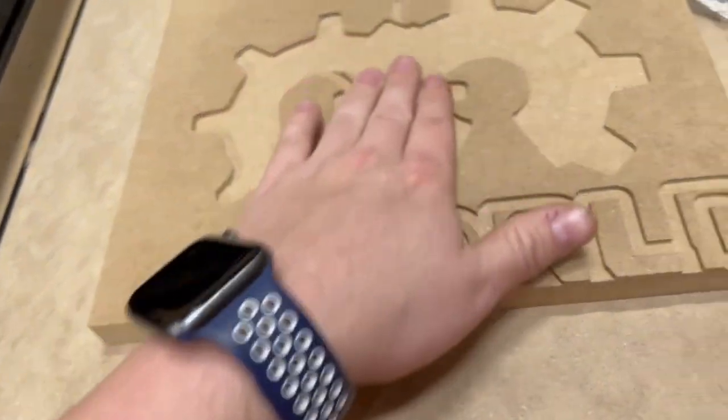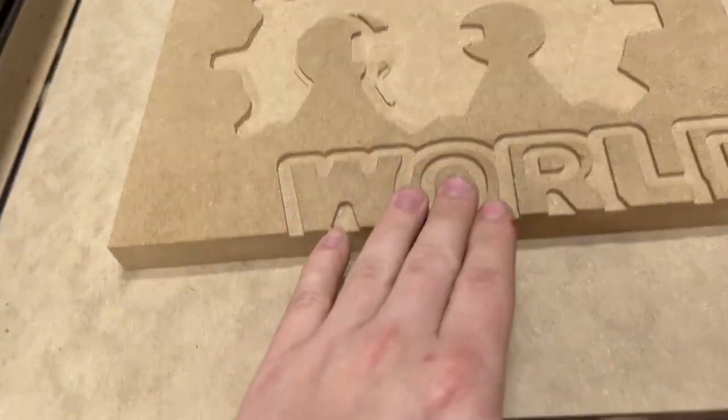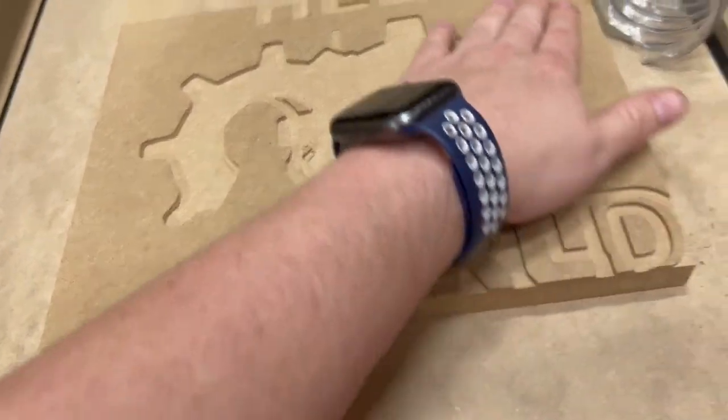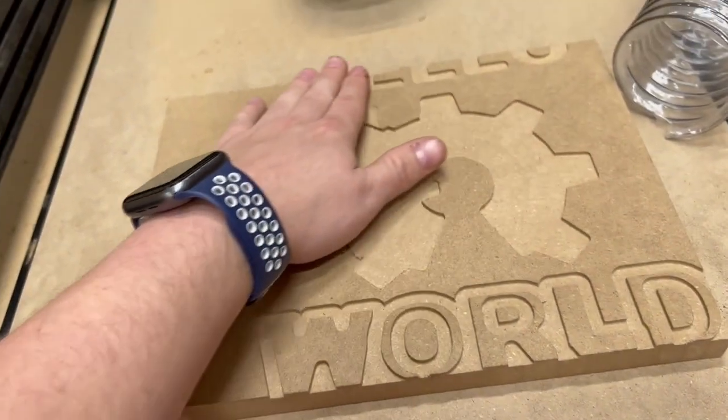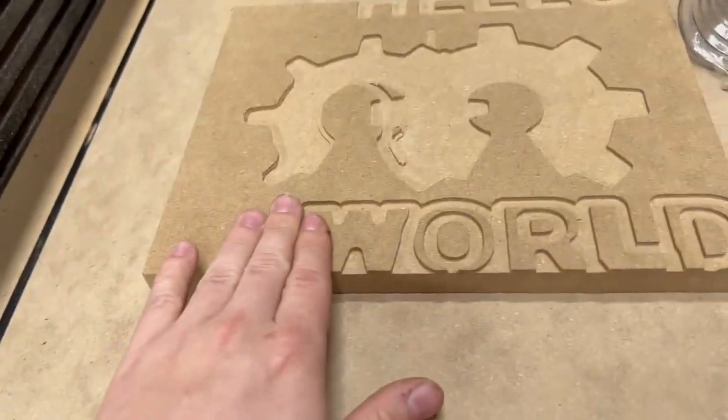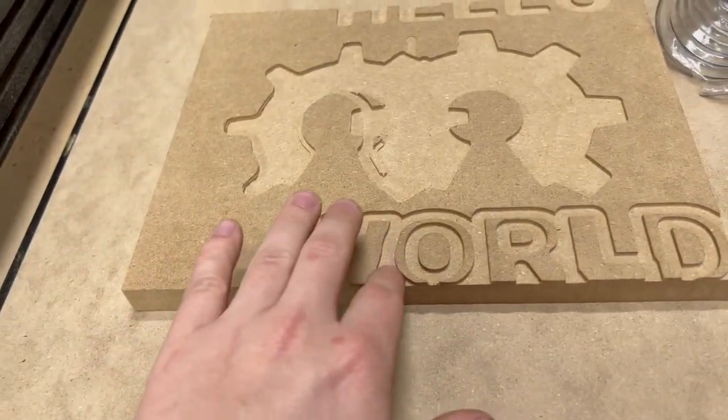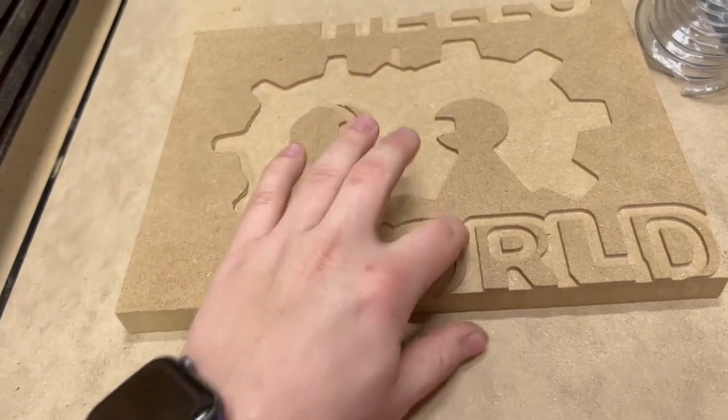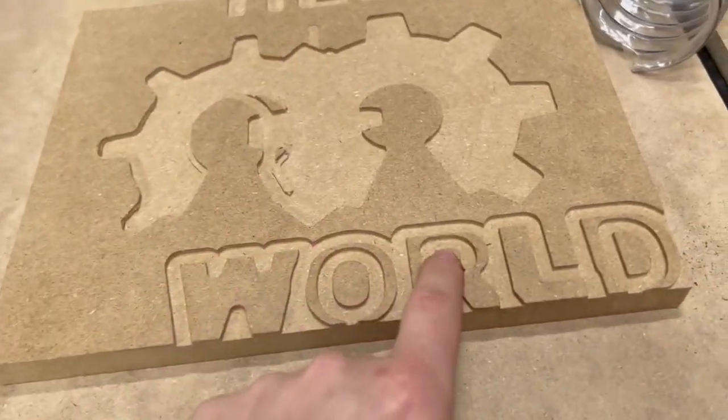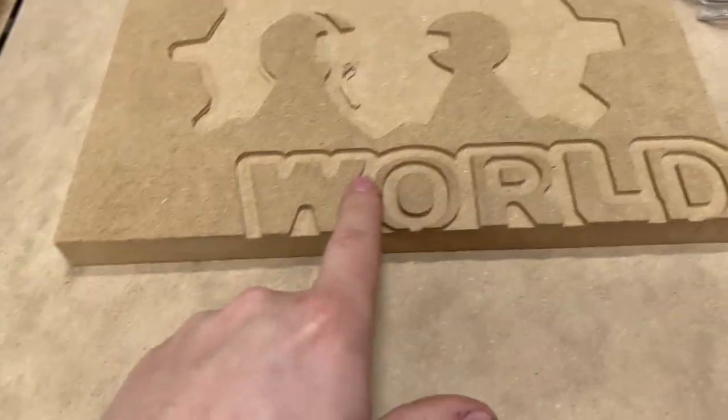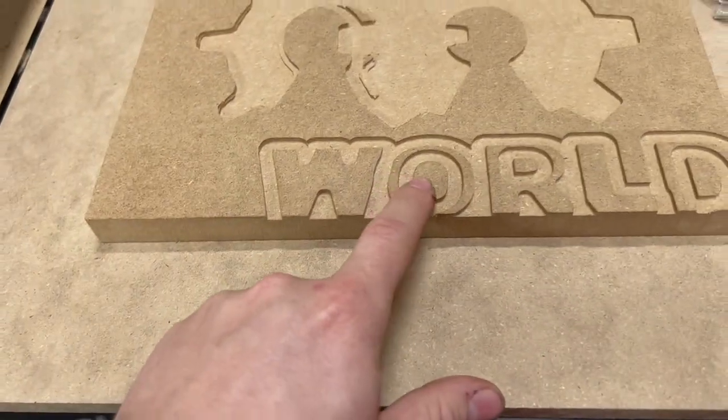I think overall it did pretty well. I did speed it up to like 150%, so I think when you're doing MDF you can definitely turn the feed rate up a bit.